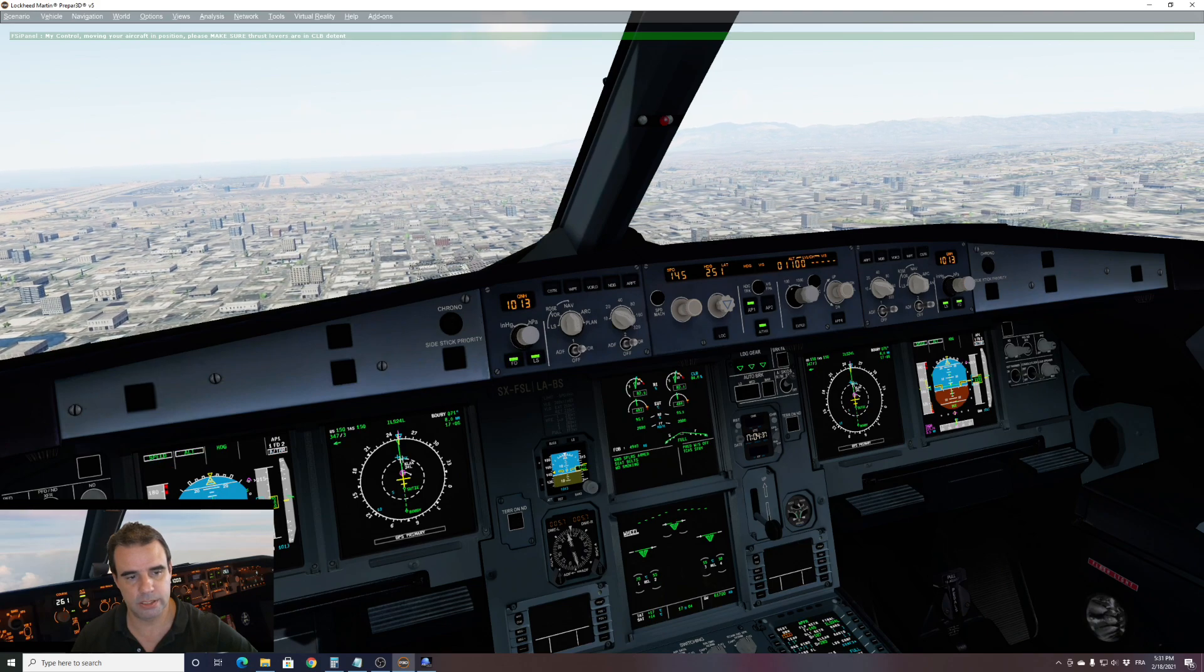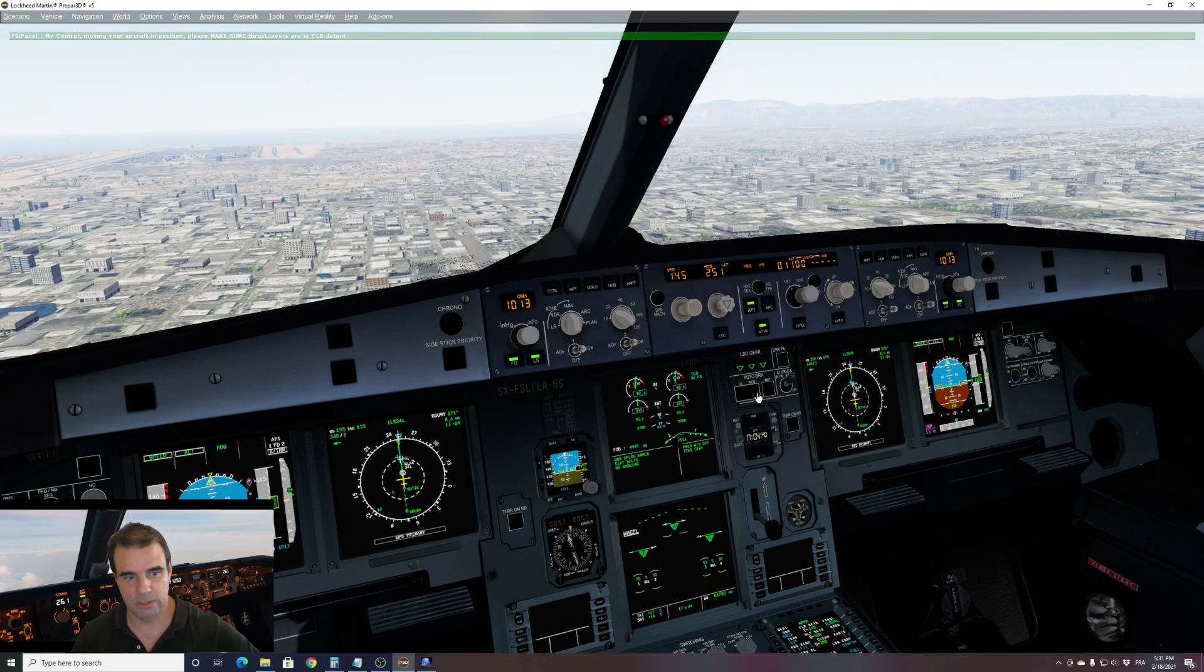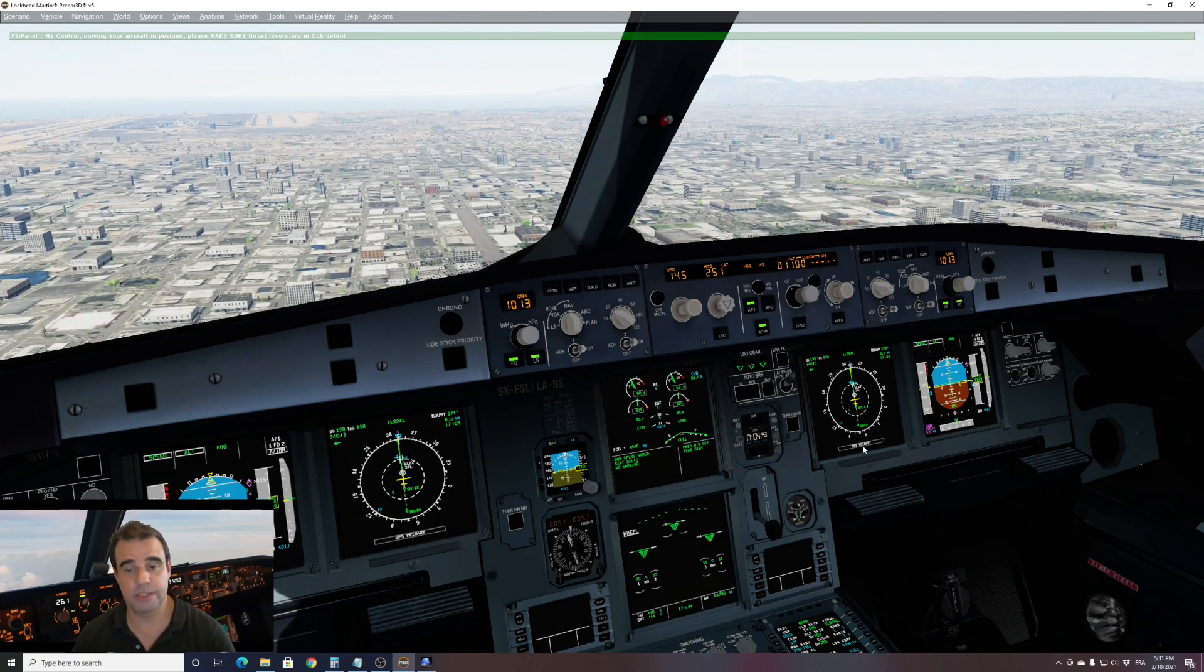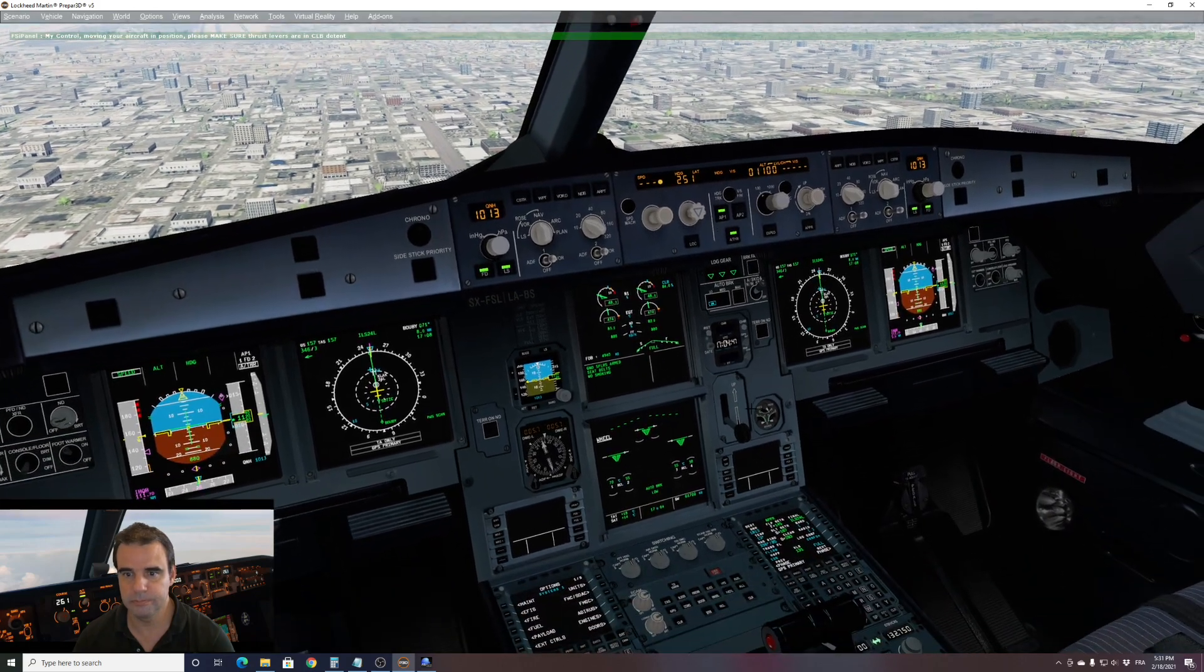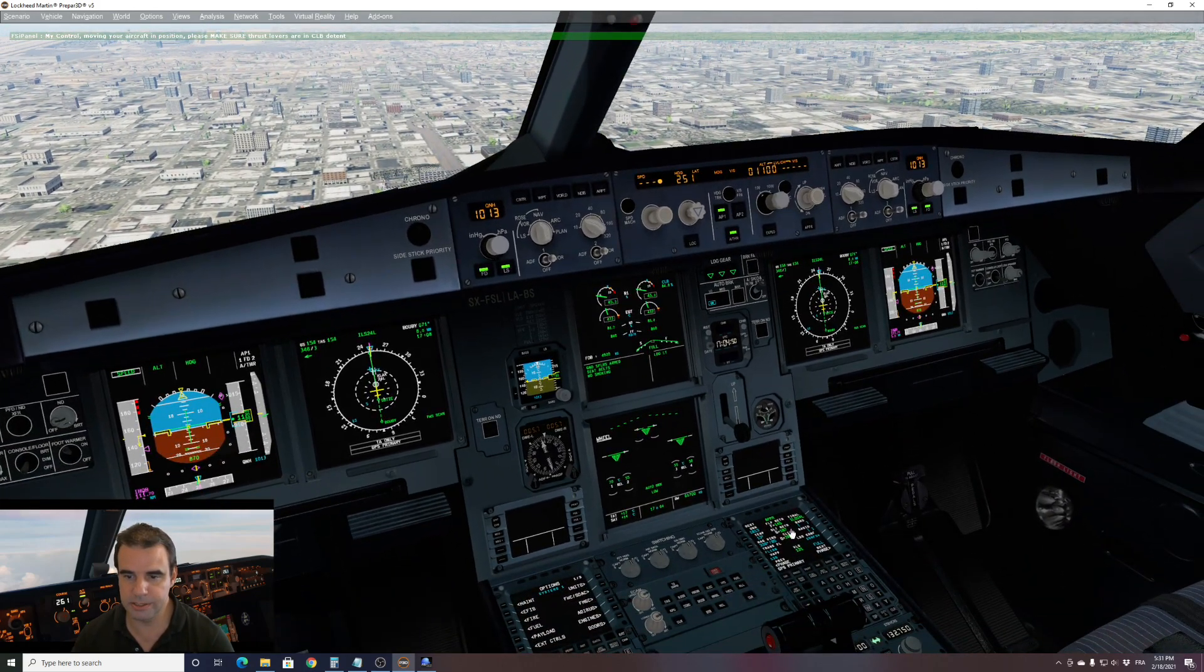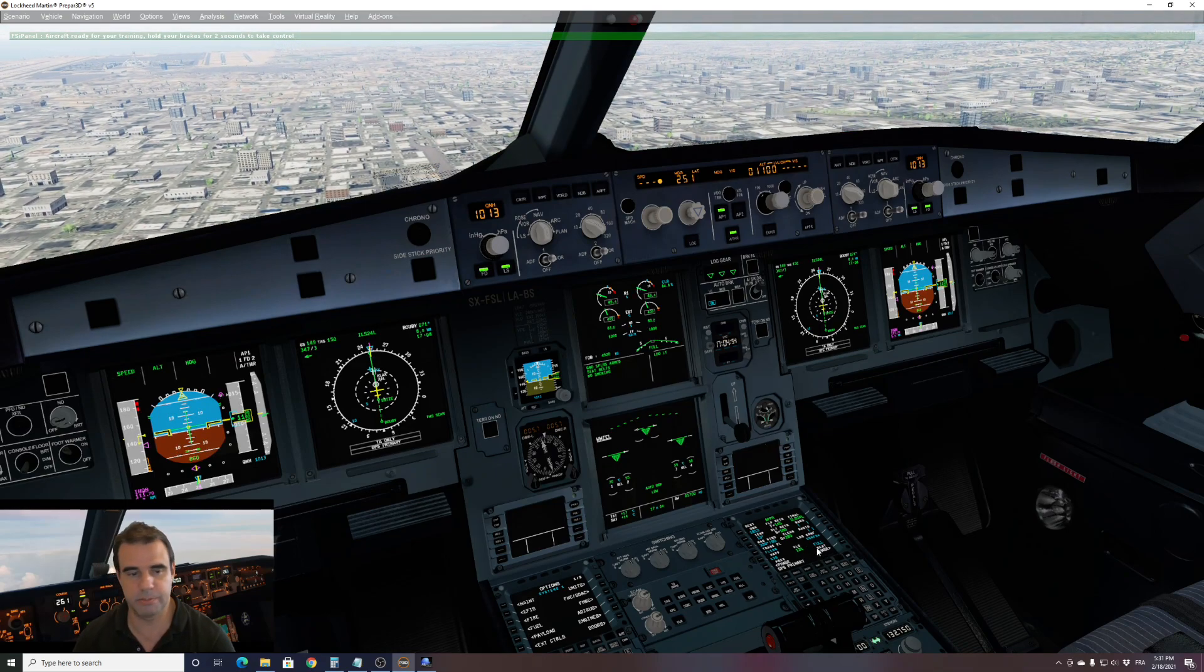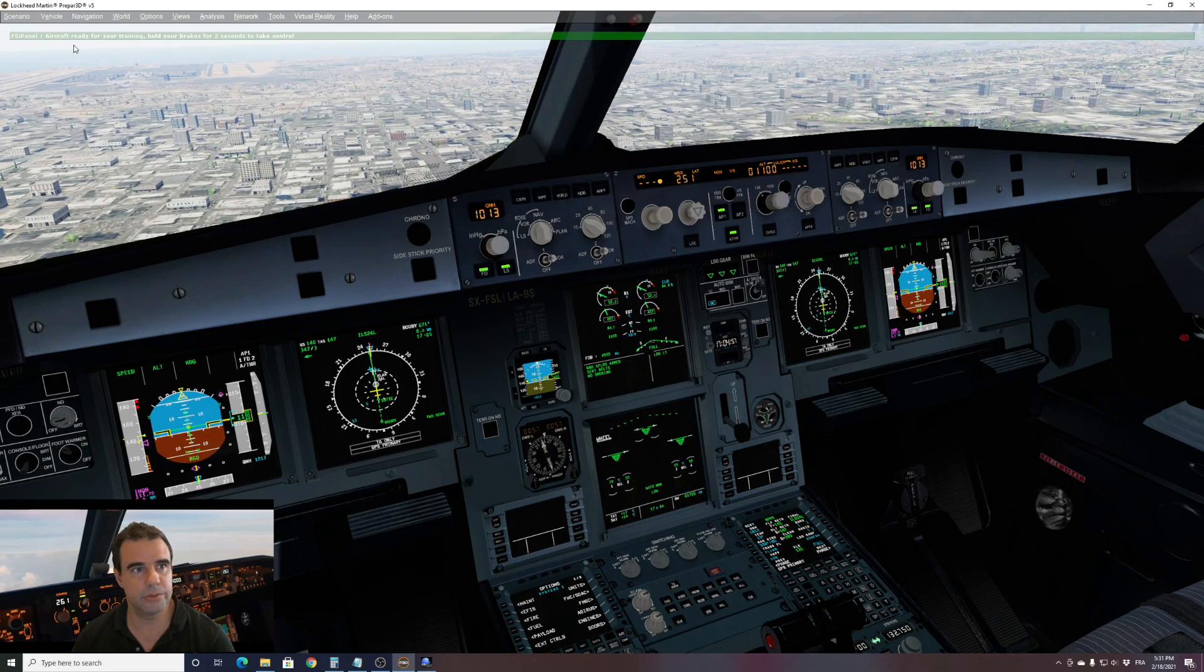We see that our autopilot is set. We can see that the FMC, sorry the CDU has been programmed. So 1100 feet on the window. We can see that the FMS, sorry the MCDU is about to be completed. And we are ready.